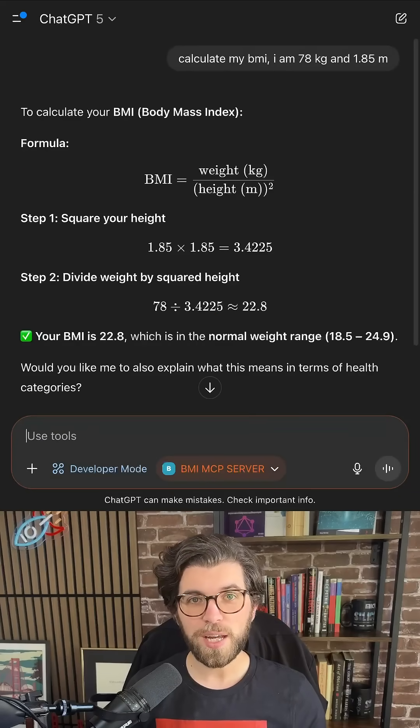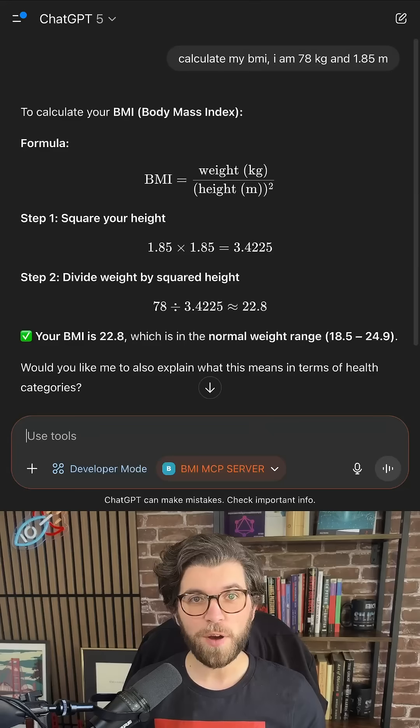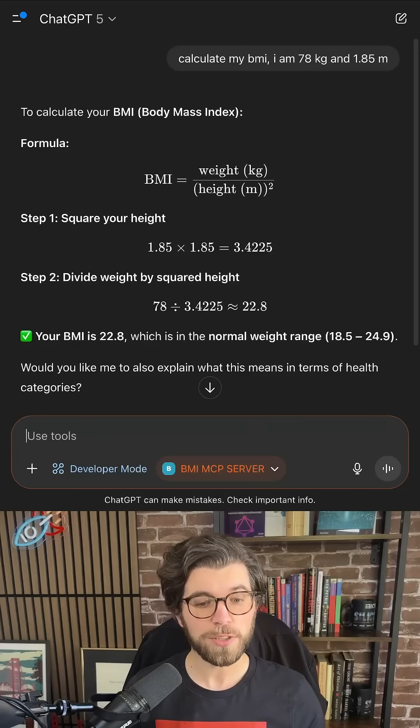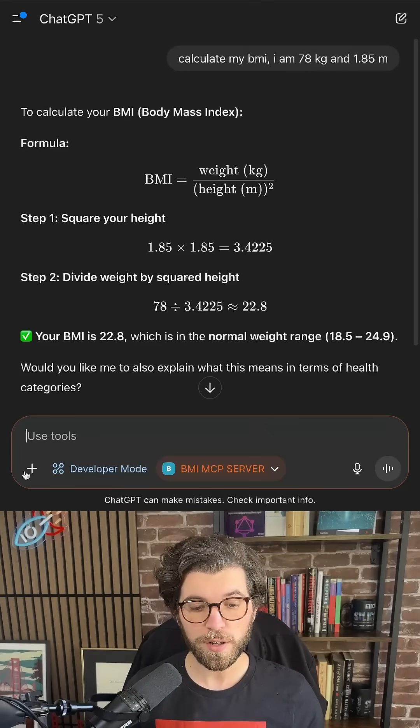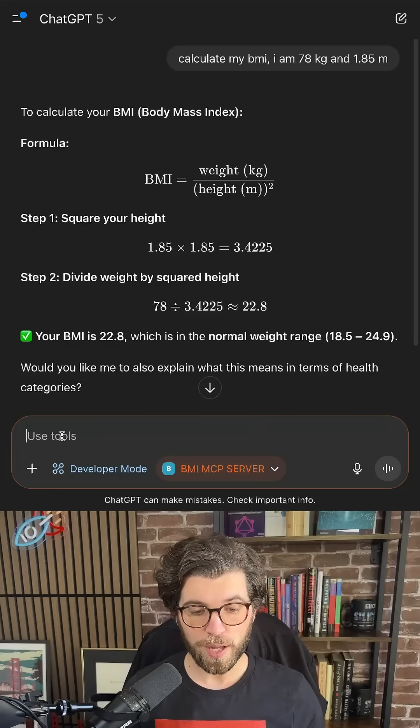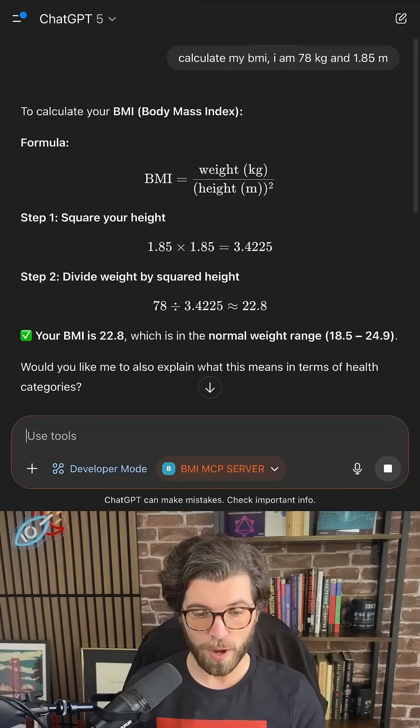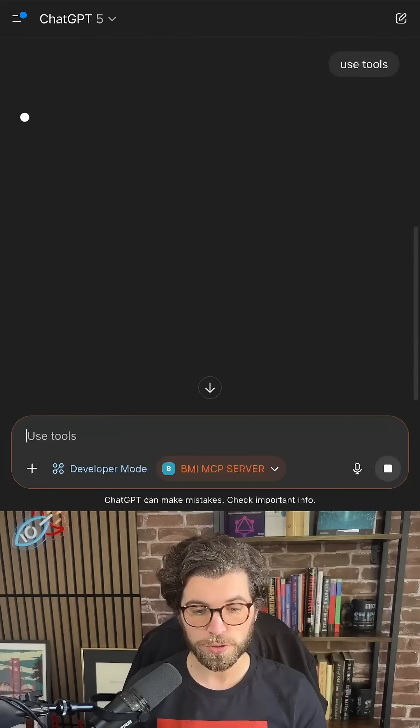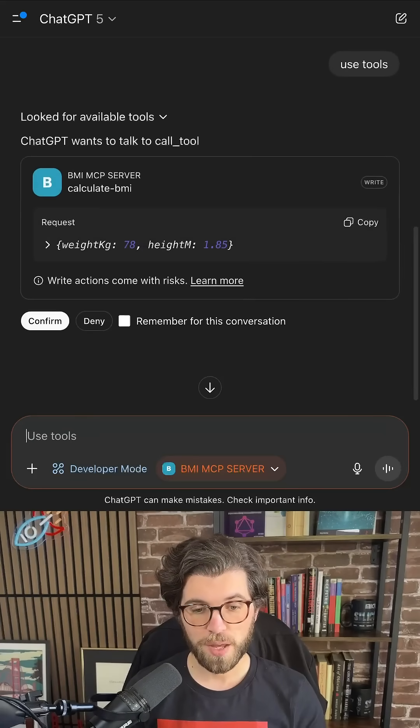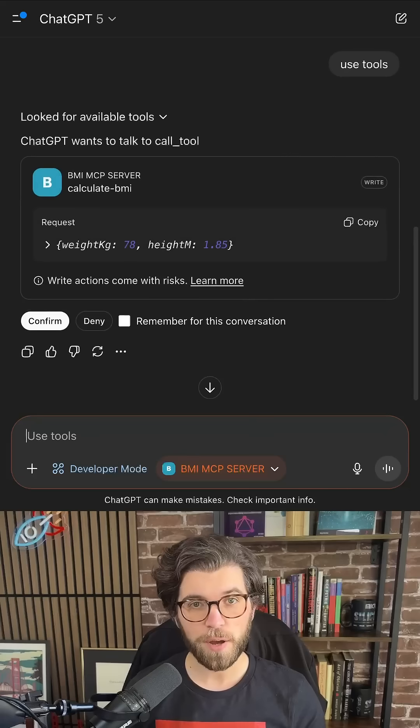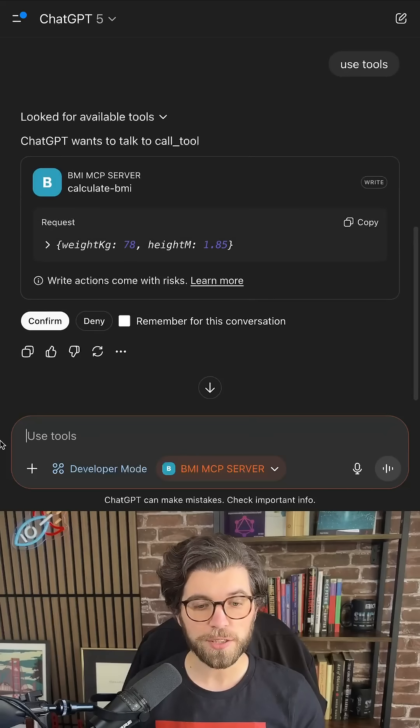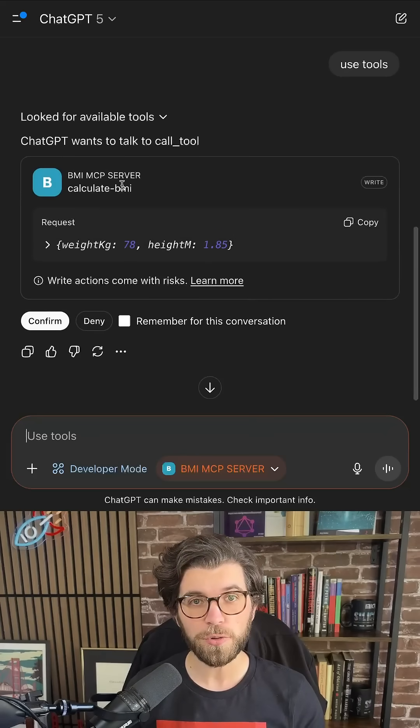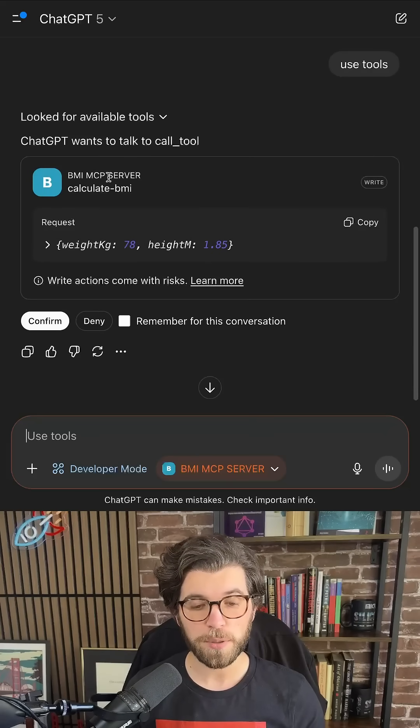You can see it's used the GPT-5 model to calculate my BMI, which is perfectly fine, but I'm going to enable the use of tools by writing Use Tools. Now it's going to look at my available tools, and it's going to find the Calculate BMI tool from the MCP Server.